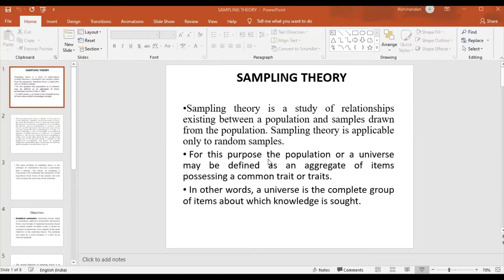Sampling is a technique, and in sampling we have two types: one is probability sampling and the other is non-probability sampling, also called random sampling and non-random sampling respectively. These terms are equivalent — random and probability are the same, and non-random and non-probability are the same. Probability sampling means every unit in the population gets an equal chance to be in the sample.